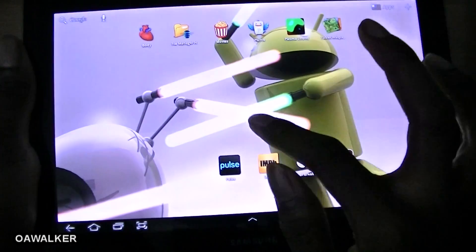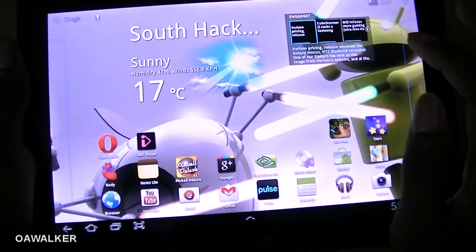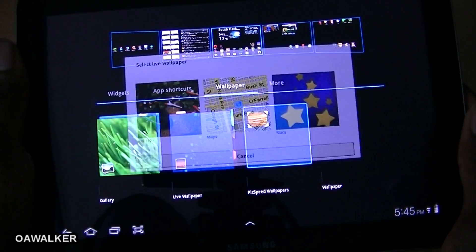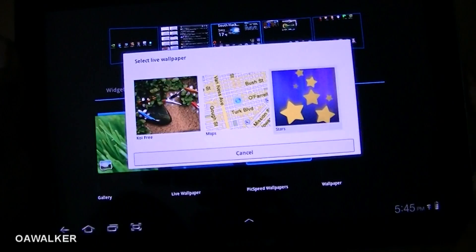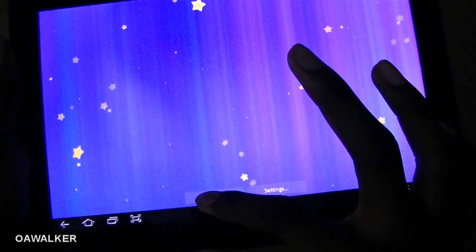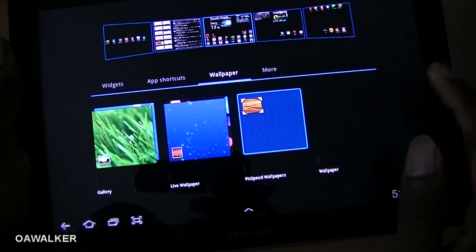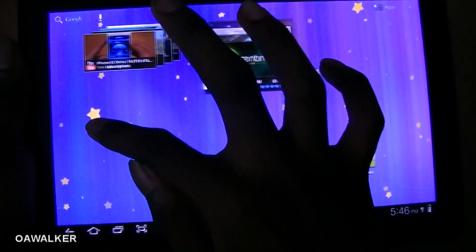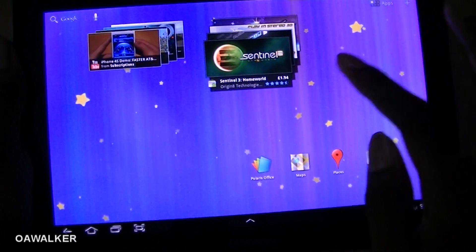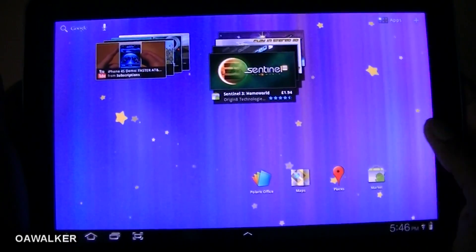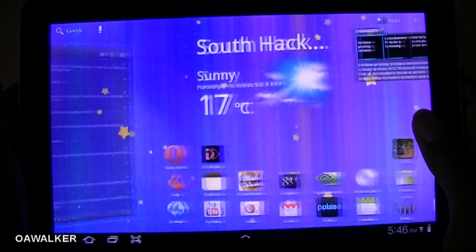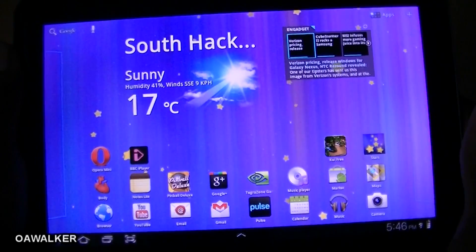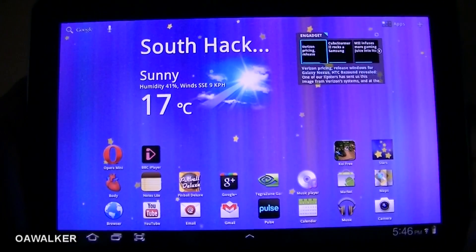The last thing I'm going to look at is a live wallpaper — specifically Stars. It fills up the whole screen and as you tap, the stars move away from where your finger is. It's just a really nice live wallpaper to have and try out, and you can get it from the Android Marketplace.